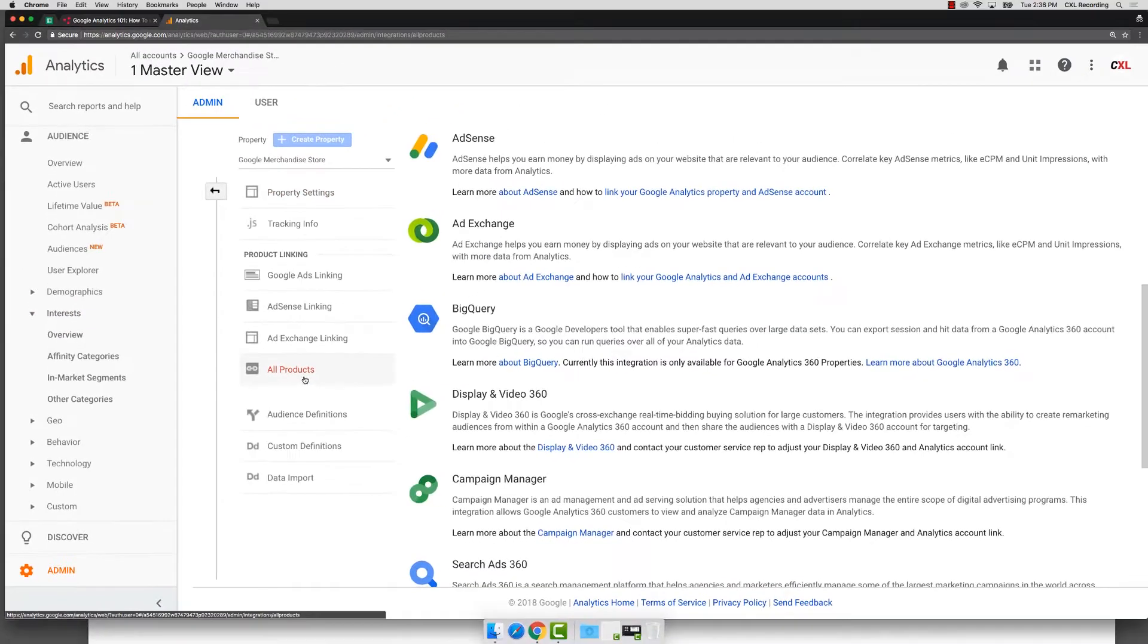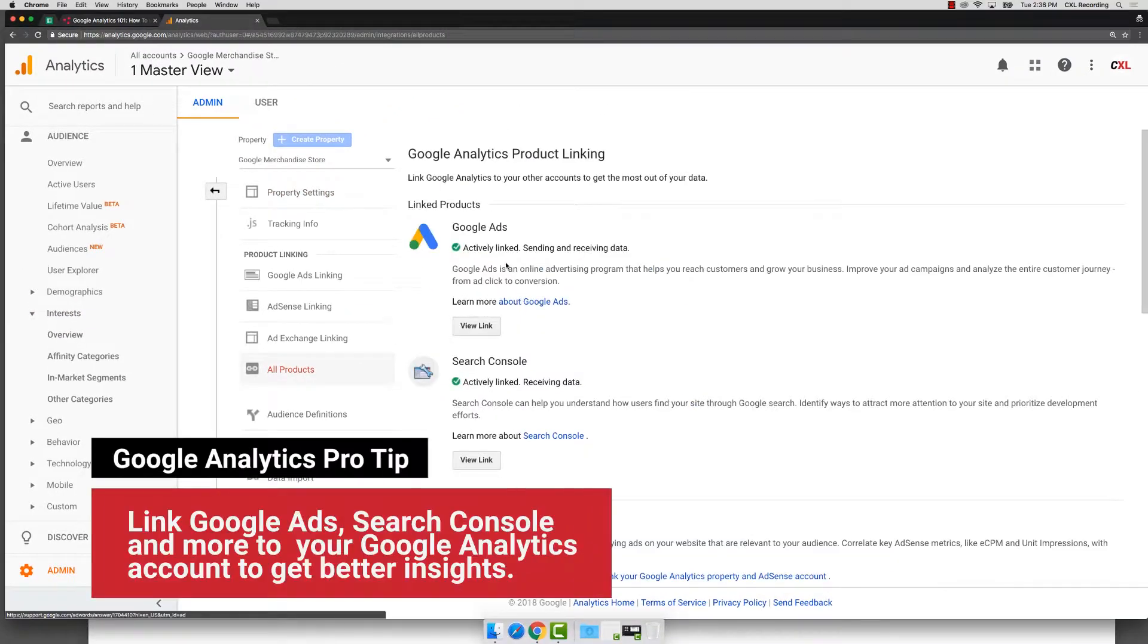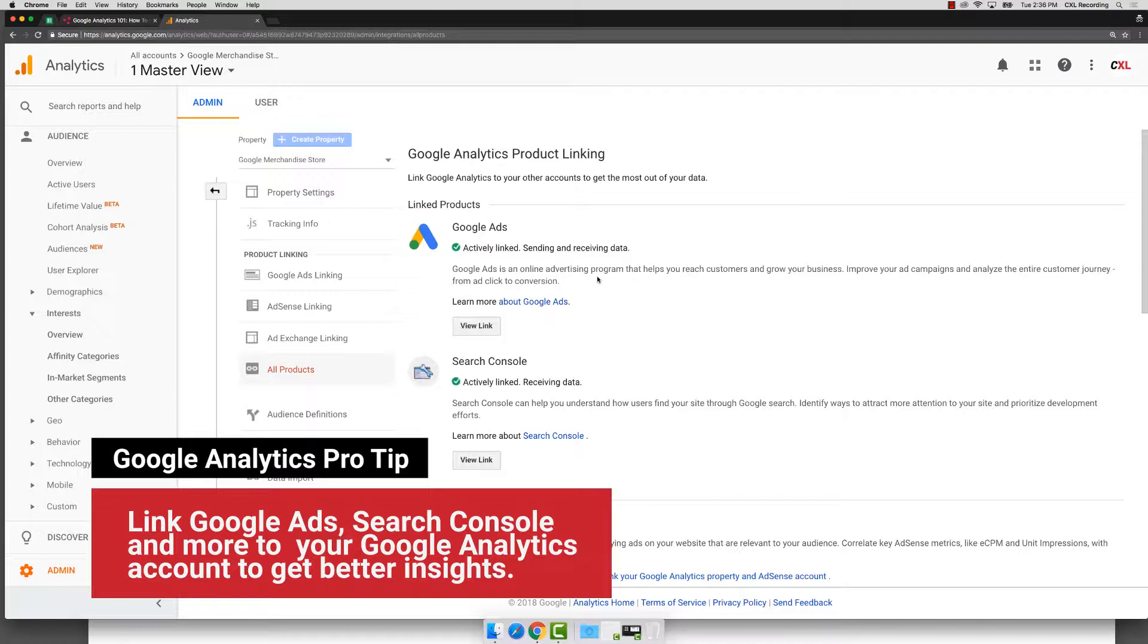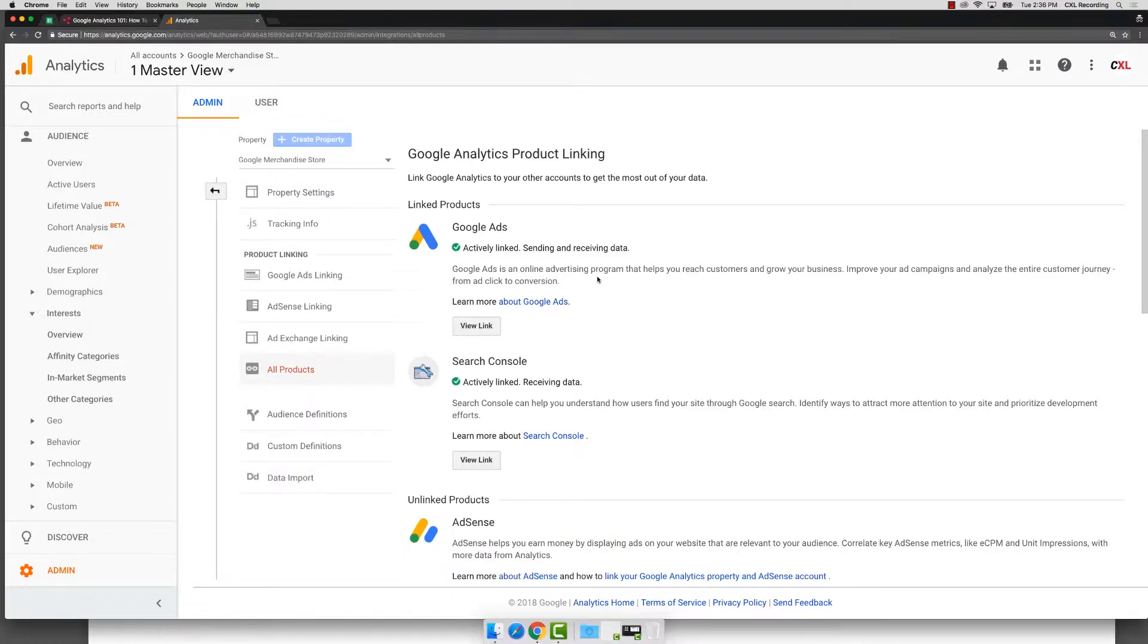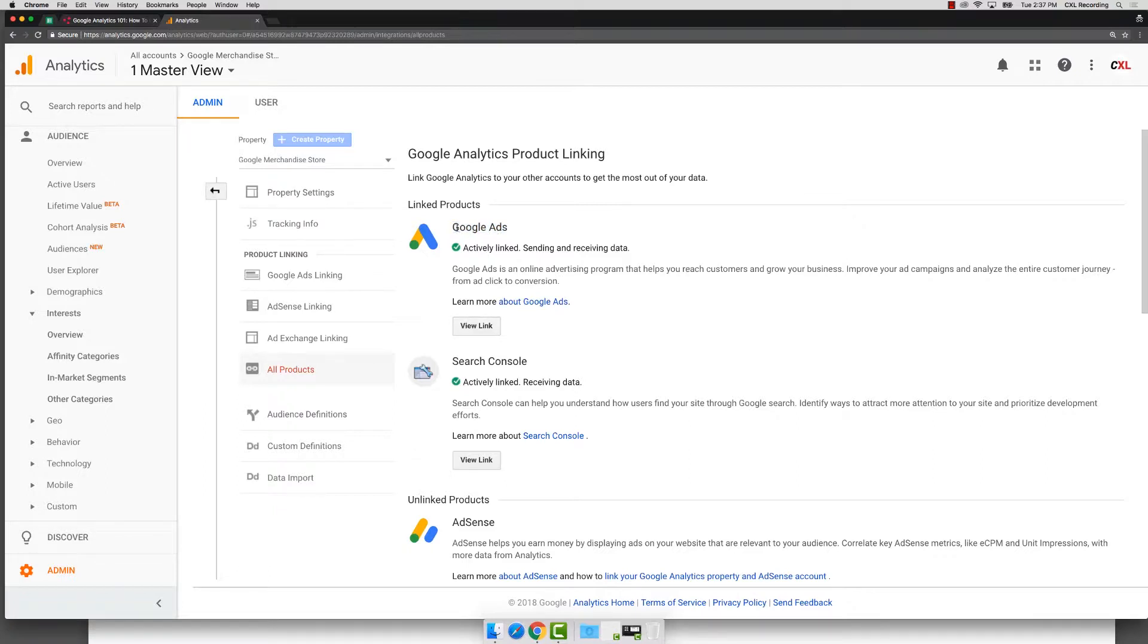Now, speaking of things to be linked, we also want to make sure that you're linking all the third-party products that you can into Google Analytics so it can store that data. In particular, for most people that are watching this, you're going to install Google Ads or link Google Ads, assuming this is previously known as Google AdWords, but Google Ads now. So make sure you link that if you're sending any sort of Google Ads traffic.